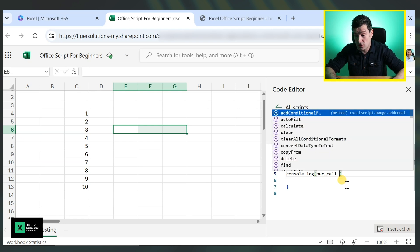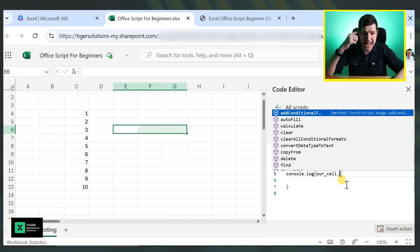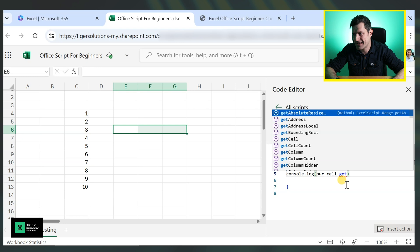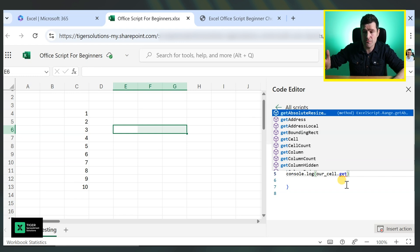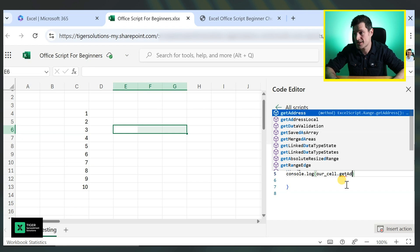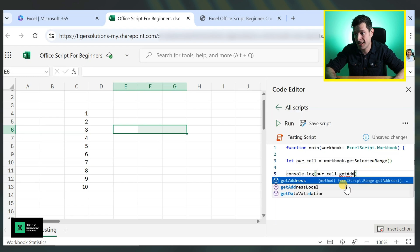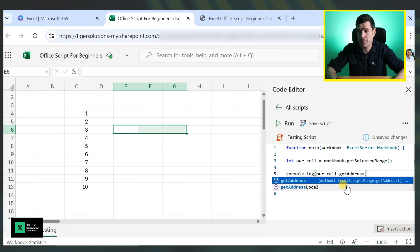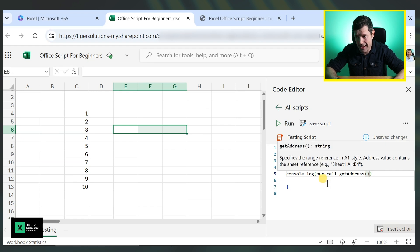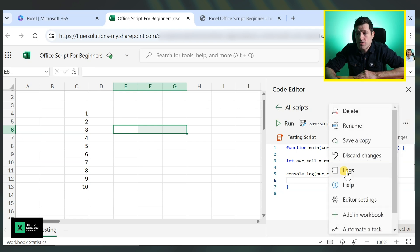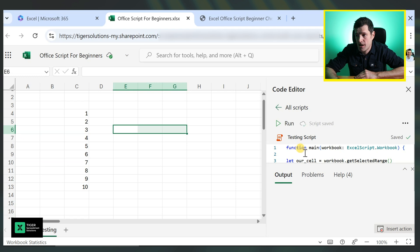So let's go ahead and say our_cell dot, I was going to say dot address. That's the old VBA muscle memory. Let's say our_cell dot get address. And once again, if you just type in get, you can see the different properties. There's many, many that could be useful to us listed here. I'm going to say get address and then I've got to open and close the bracket there and we should be good to go. I always go to logs. Just look at the problems. I can see there's no problems. I'm going to save the script.